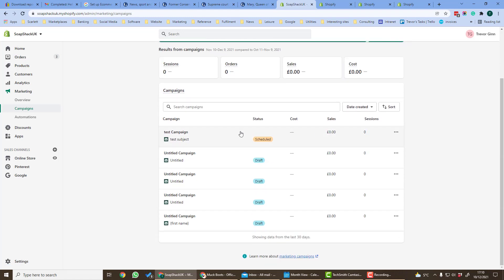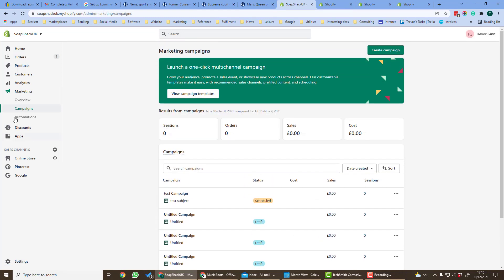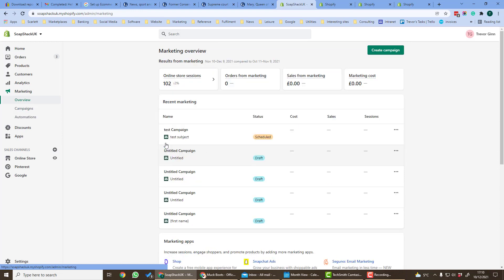It will then appear here on the campaigns page and also you will be able to see it on the overview page. Once the emails have been sent you'll be able to see the performance, so the cost, the sessions and the sales.